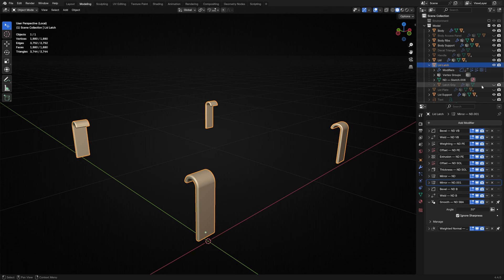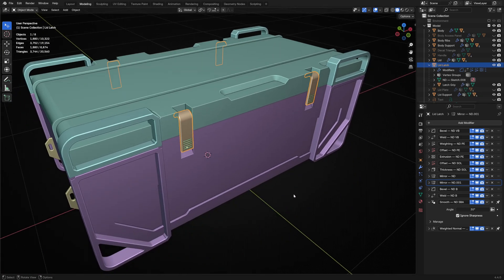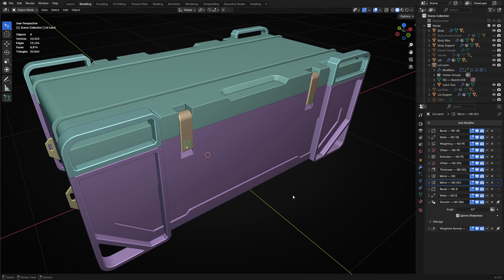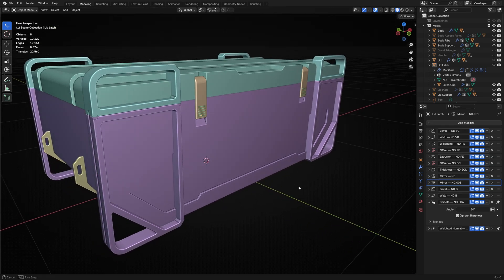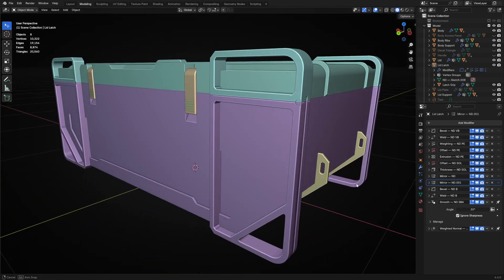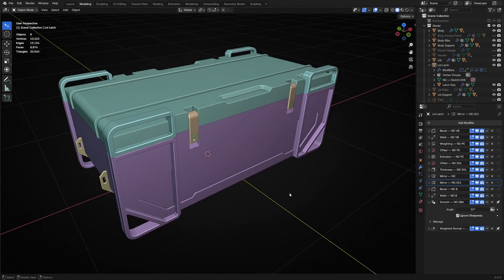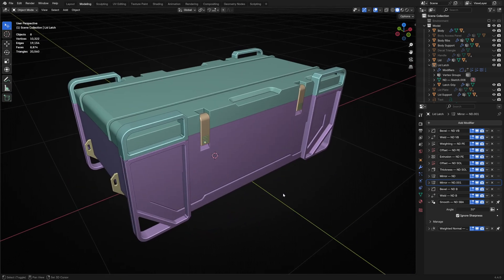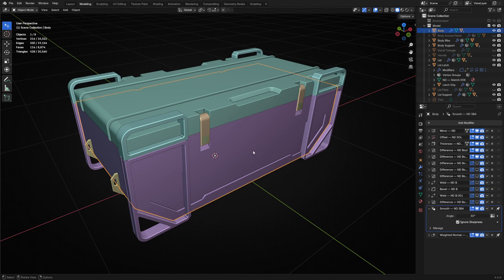The latch needed a bit more detail, so I added these ribbed gripping areas that also act as an affordance to indicate you can grab onto that latch and open it. Once you start adding details like this, it's really easy to get carried away. So I stepped back and considered what are some of the larger shapes I need to think about first.